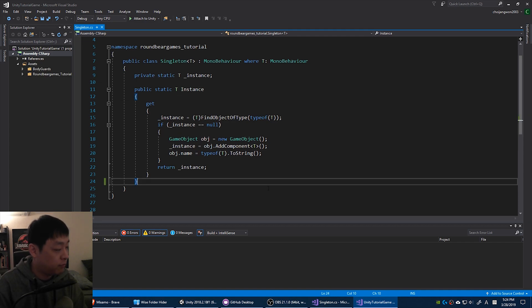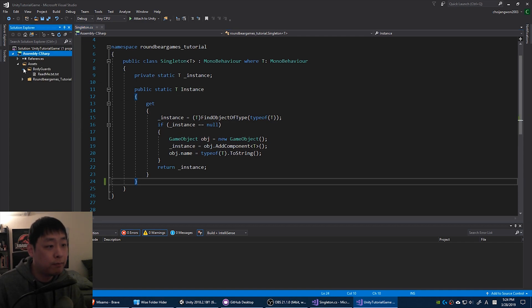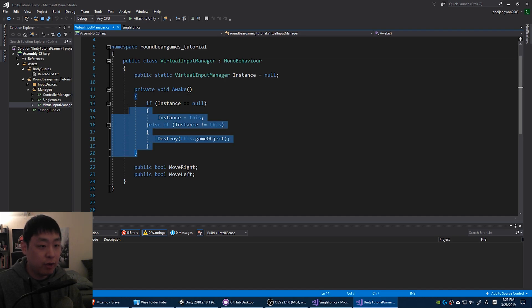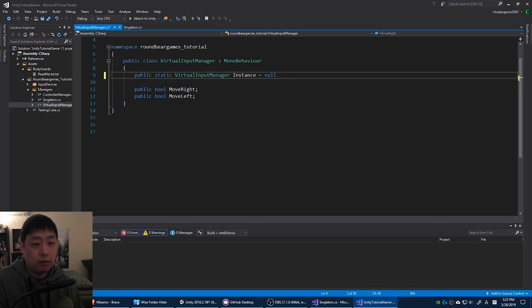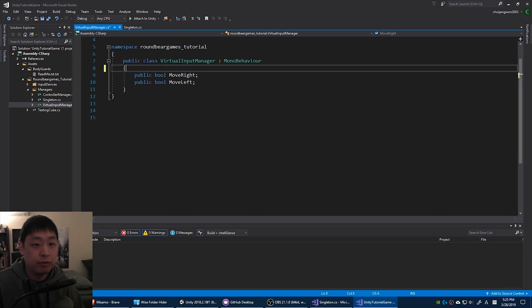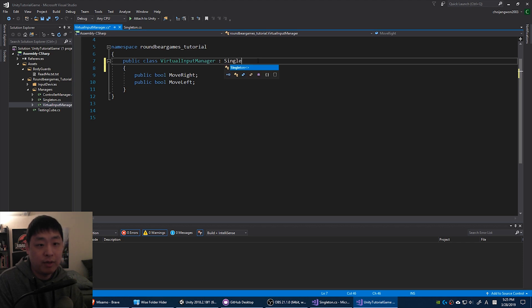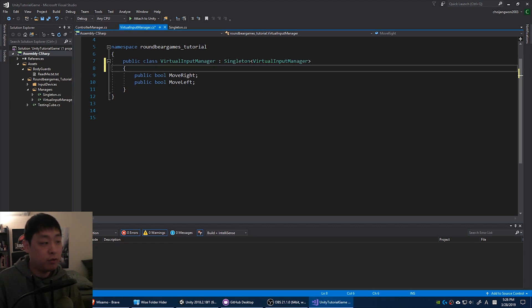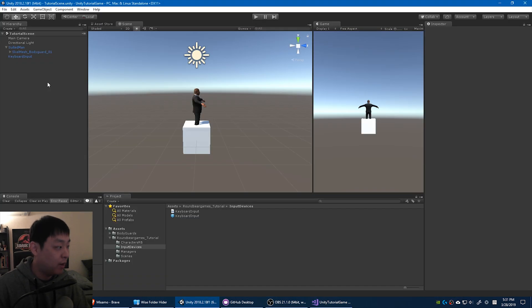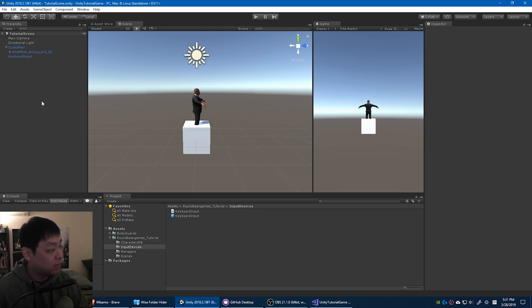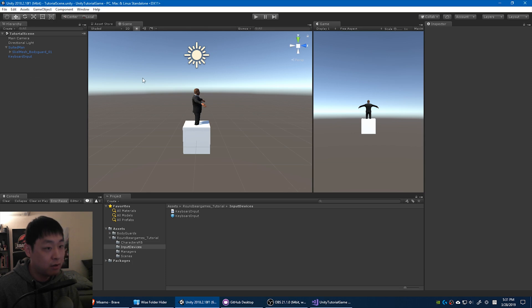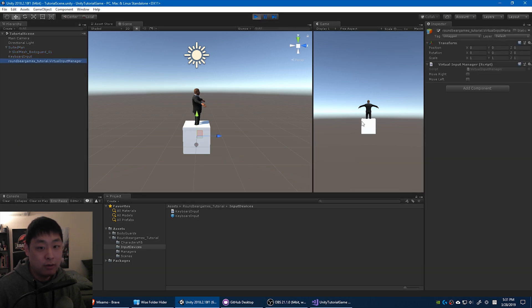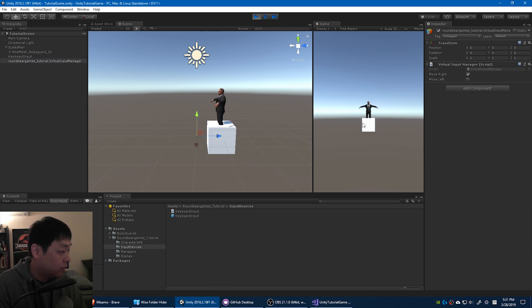Now let's go to the virtual input manager that we created last time. Instead of doing all this, delete everything, except for the variables that we're gonna use. We're gonna just inherit from that singleton. And we're done. So if we go back to Unity, we already deleted the input device manager from the hierarchy. But after we wrote that singleton script, as soon as any script tries to access it, if there is no instance, the script is going to create it automatically. So let's click play. You'll see it being created here. And the game works as before.